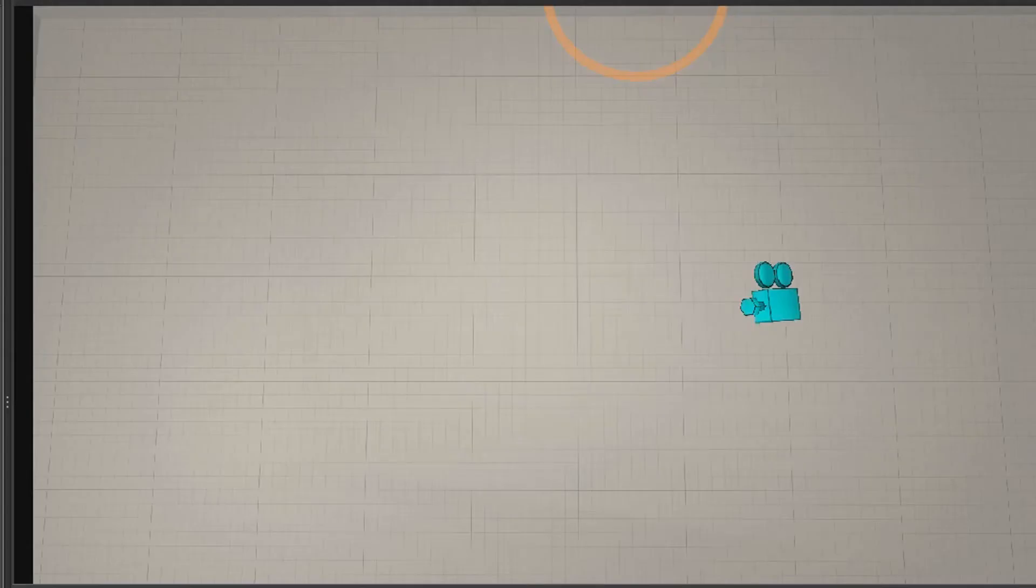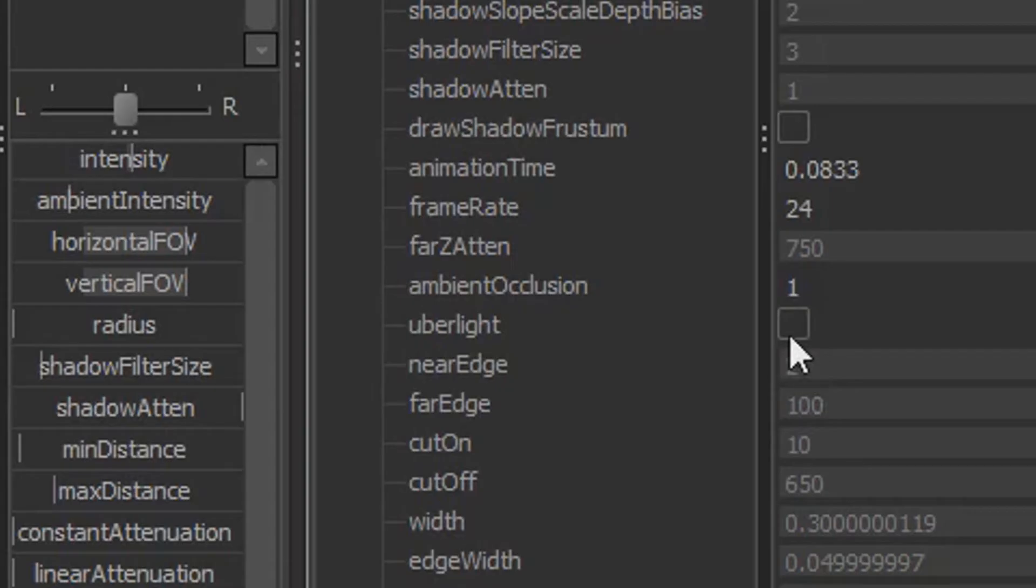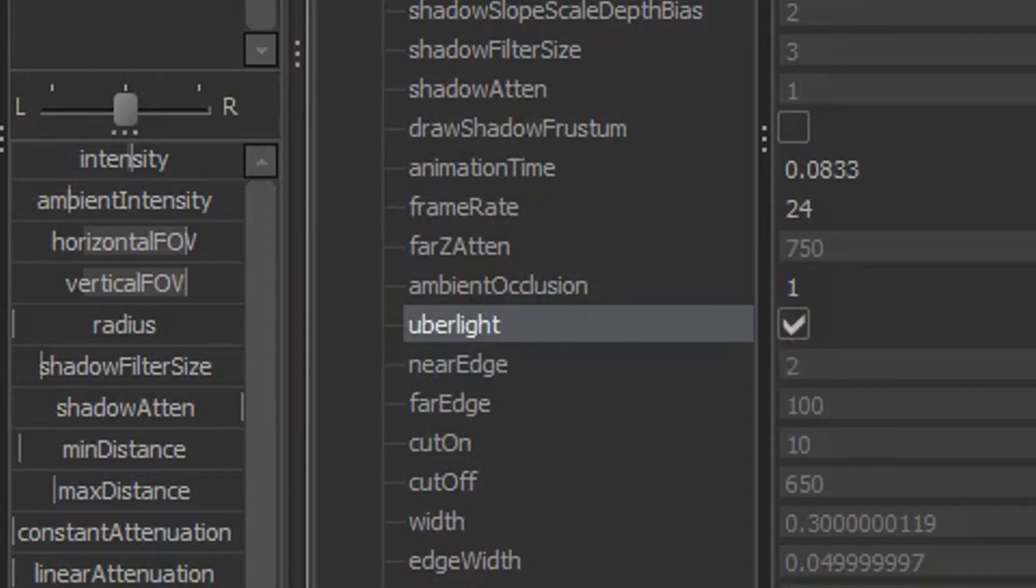This is the dedicated RT camera texture. When you push enter, you'll see that our light has sort of disappeared a little bit. Well, simple fix, just checkmark uberlight and there we go.